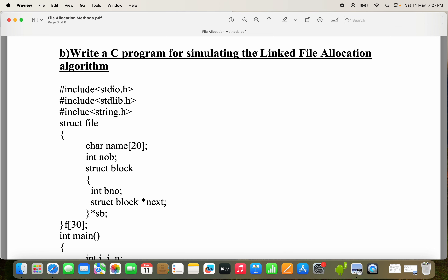Let's see a C program to implement a linked file allocation algorithm. We know that we have three file allocation algorithms: sequential, linked, and indexed. With the help of file allocation algorithms, the operating system allocates space for files. Let's see the program.